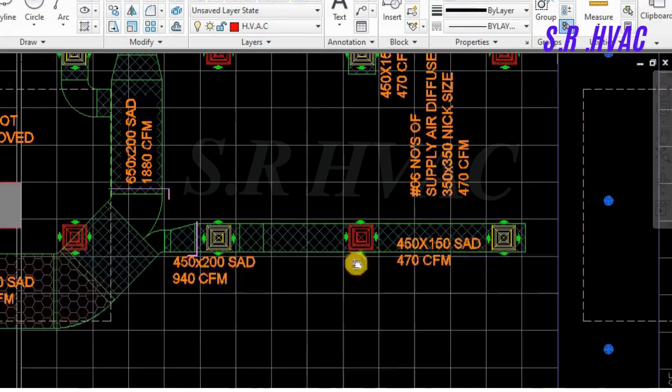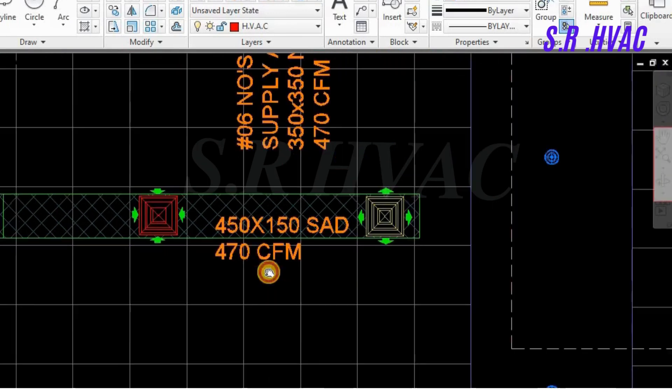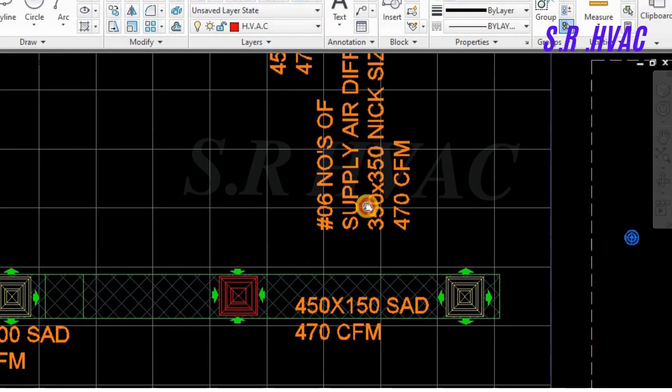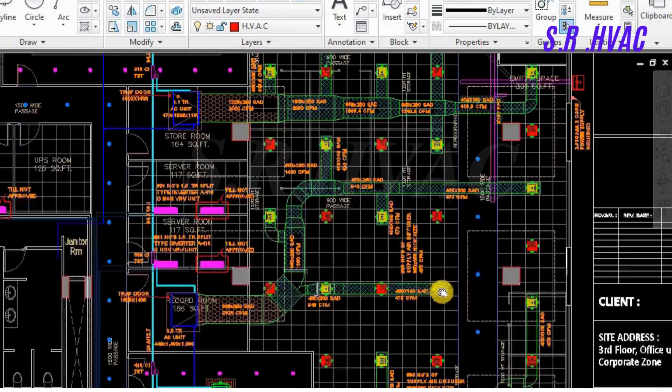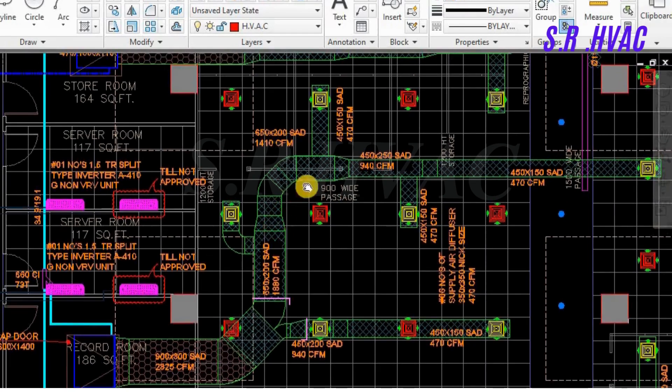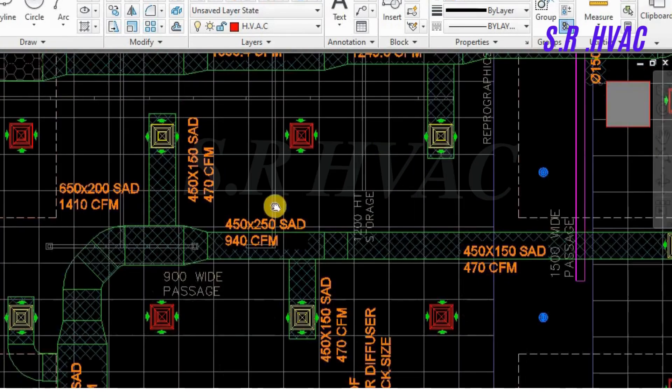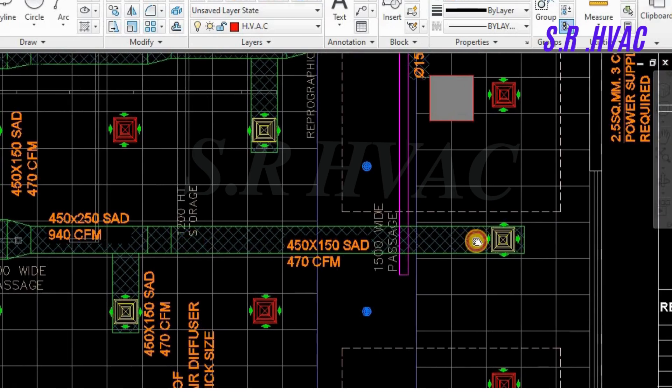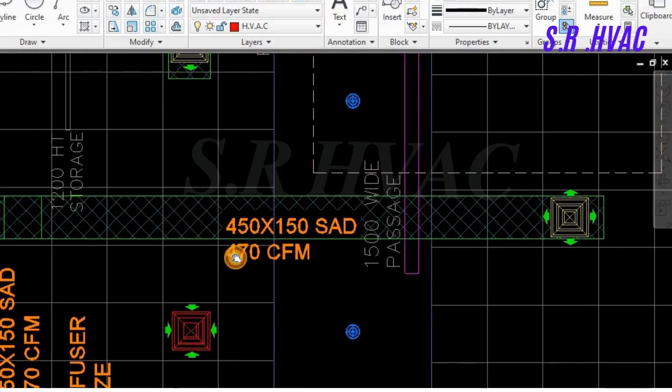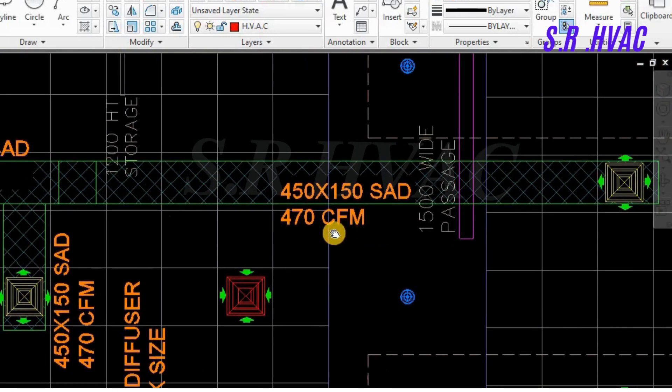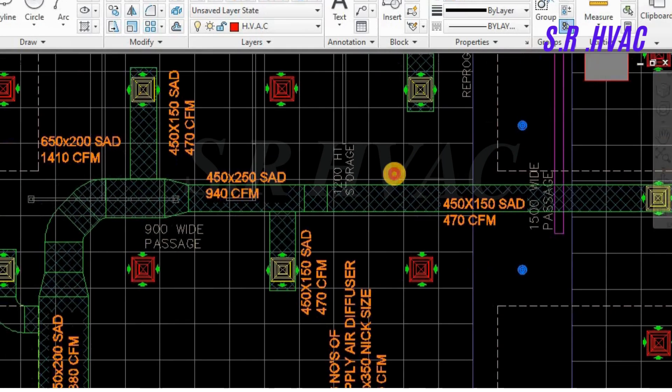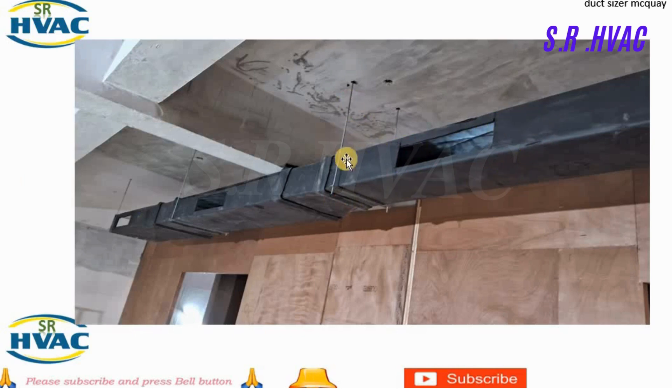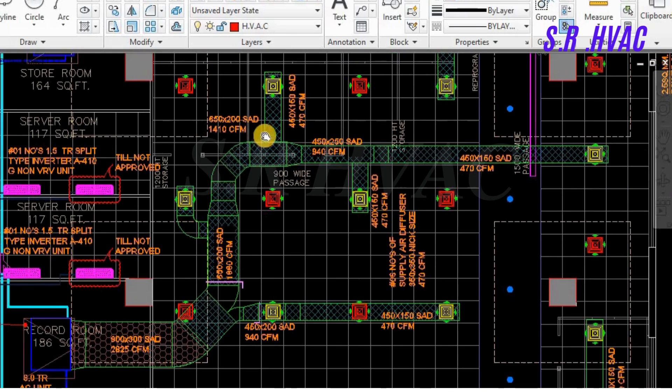So you can see this is the supply air duct, this is 470 CFM, the duct size is 450 into 150, supply air duct. There are six numbers of supply air diffuser. This is in the ducting, six supply air diffuser is taken. You can see as the duct goes, the air is flown out and the duct size is reduced. The last point is this one. The duct size is 450 into 150, this is supply air duct and this is 470 CFM, cubic feet per minute. This duct is hanged with the help of our C channel and threaded rod. I will show you one duct also. You can see the duct, this is covered with the thermal insulation. It is hanged with the help of threaded rod and C channel.